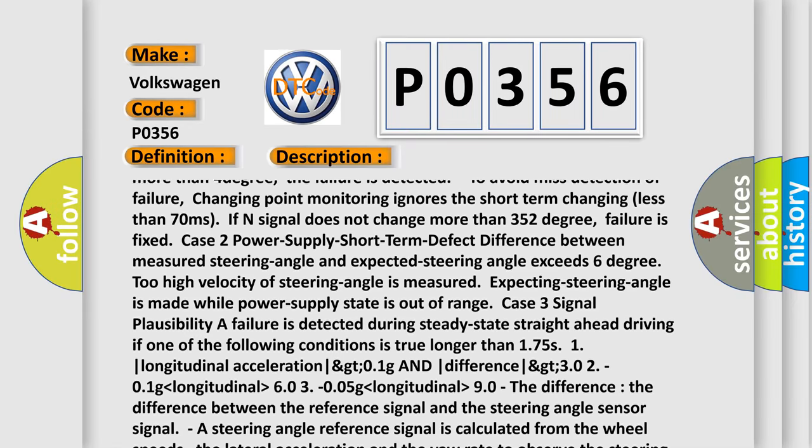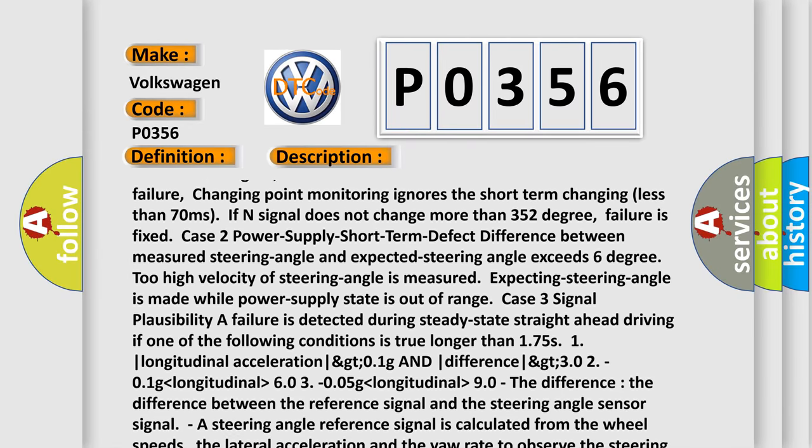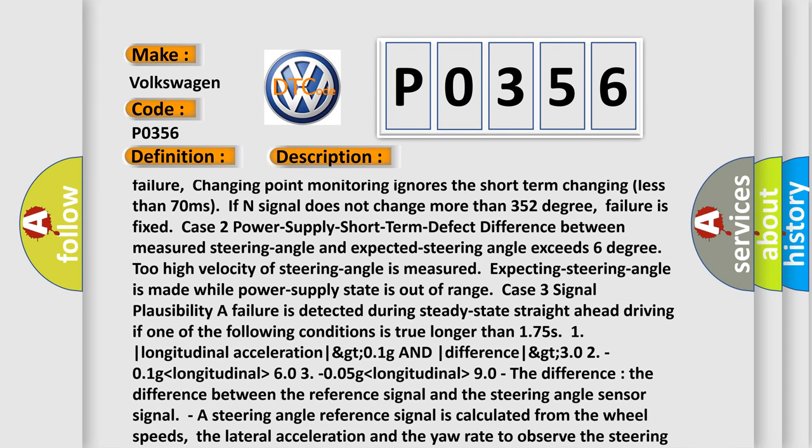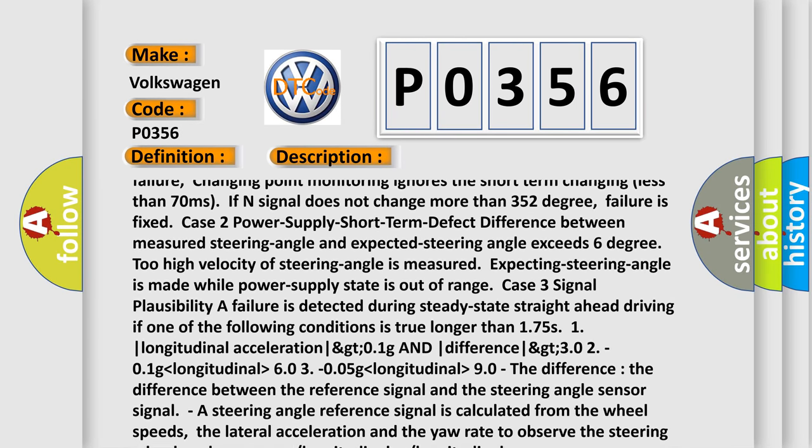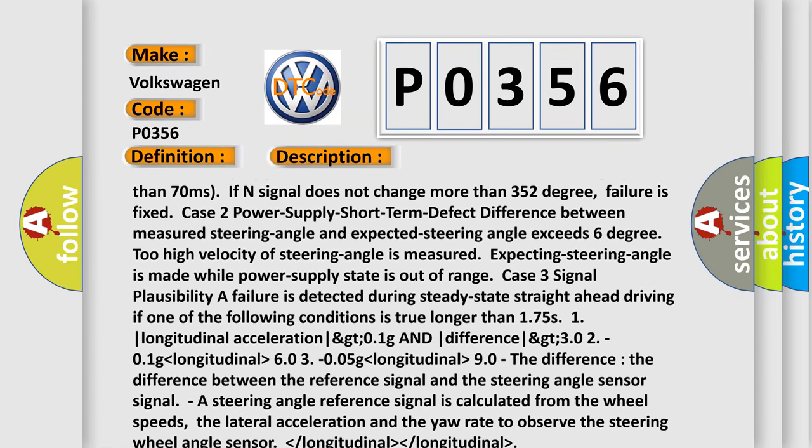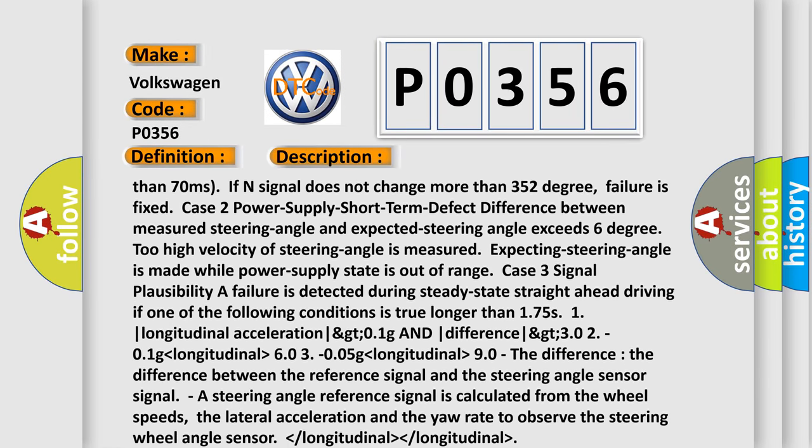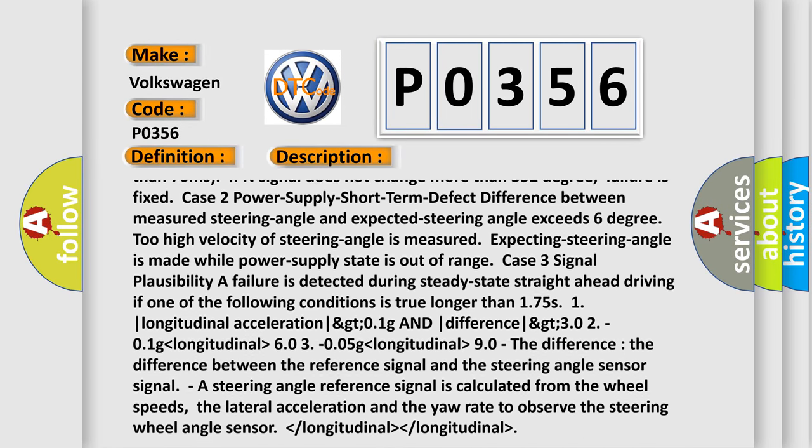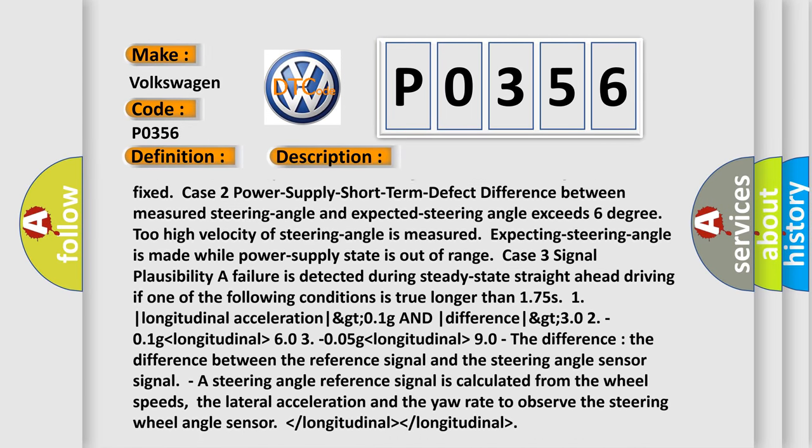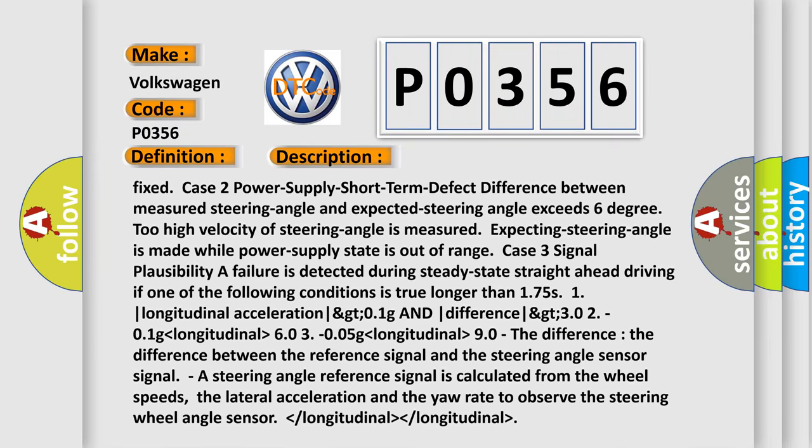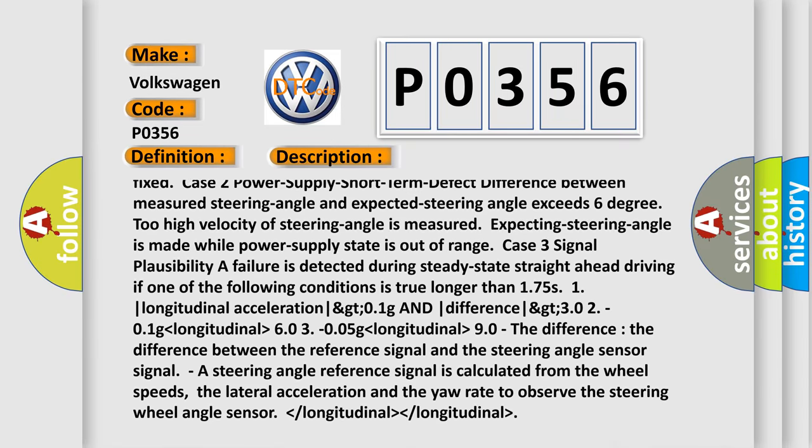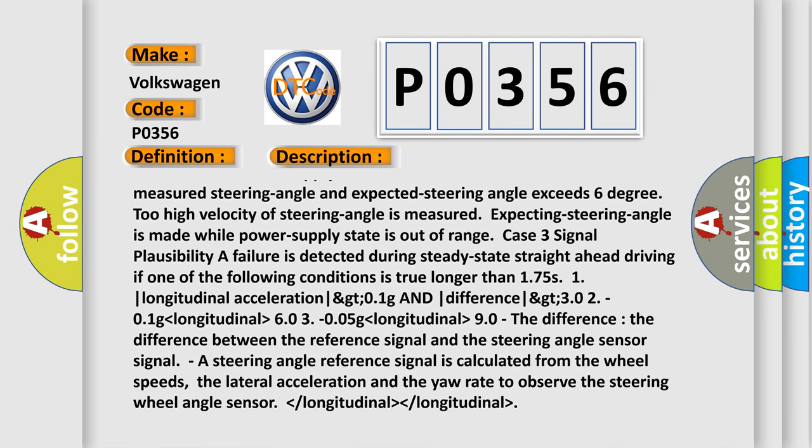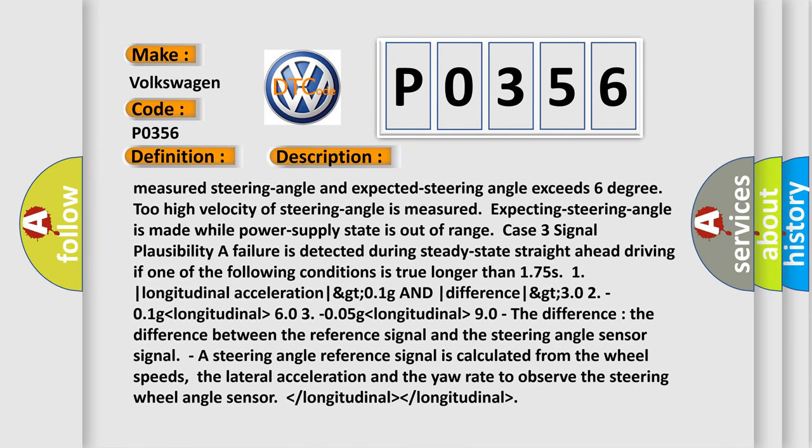Too high velocity of steering angle is measured. Expecting steering angle is made while power supply state is out of range. Case 3: Signal plausibility. A failure is detected during steady-state straight-ahead driving.